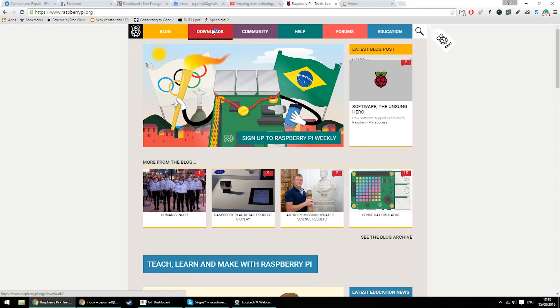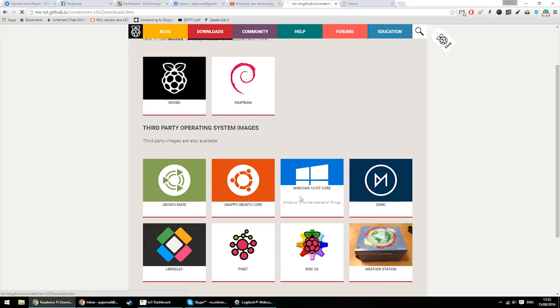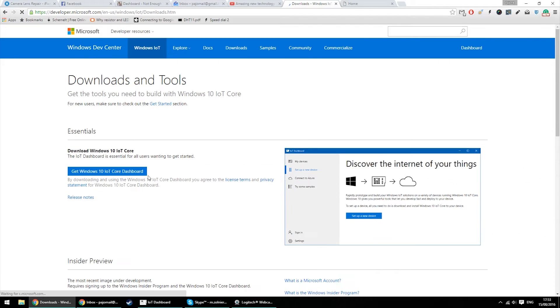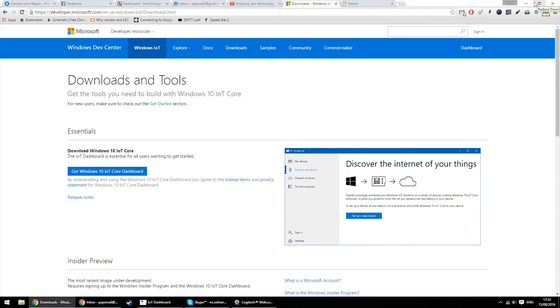Let's start with getting to the website and downloading the dashboard. On the Raspberry Pi download website you will find Internet of Things Windows 10 Core Edition, so download the dashboard to your computer and install it.